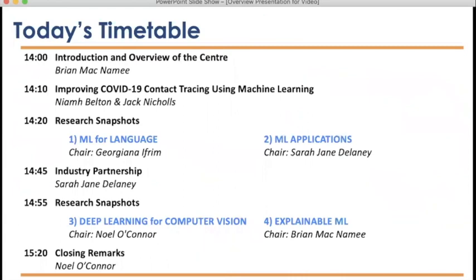The rest of today's event will feature interesting talks from many of our PhD candidates. In particular, two of our cohort two candidates, Niamh Belt and Jack Nichols, will talk about a project improving contact tracing for COVID-19 using machine learning. Then we'll hear research snapshots from all of our cohort one students — about one year in — covering machine learning for language, machine learning applications, deep learning for computer vision, and explainable machine learning. Thanks very much for attending, and I hope it proves to be a really interesting event.